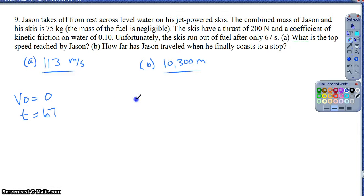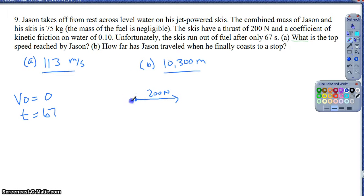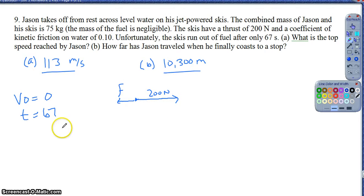Looking at the information they give me, the thrust - which is my forward force - is 200 newtons. But it does tell me that friction is not negligible; the kinetic friction on the water is 0.10. So I need to figure out the frictional force so I can find my net force, then my acceleration, and ultimately find my final velocity.